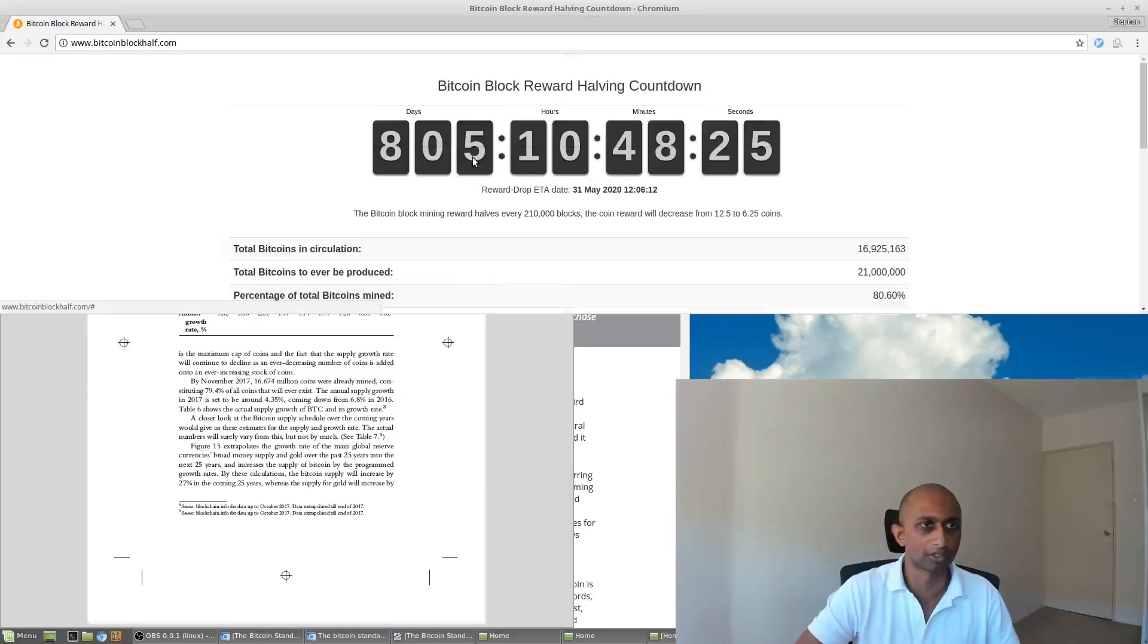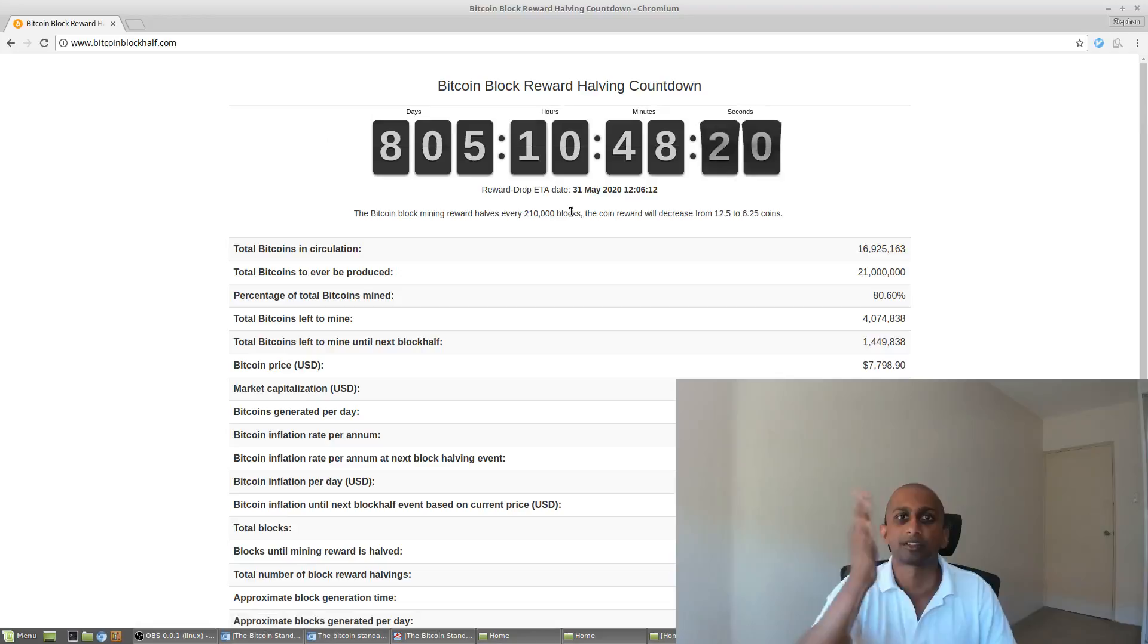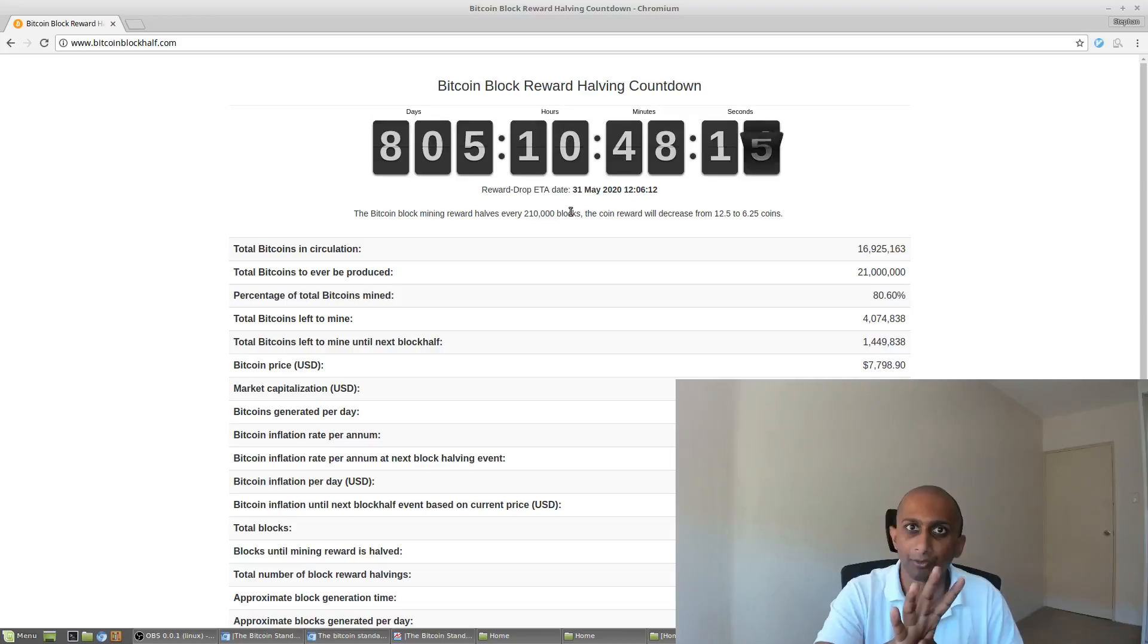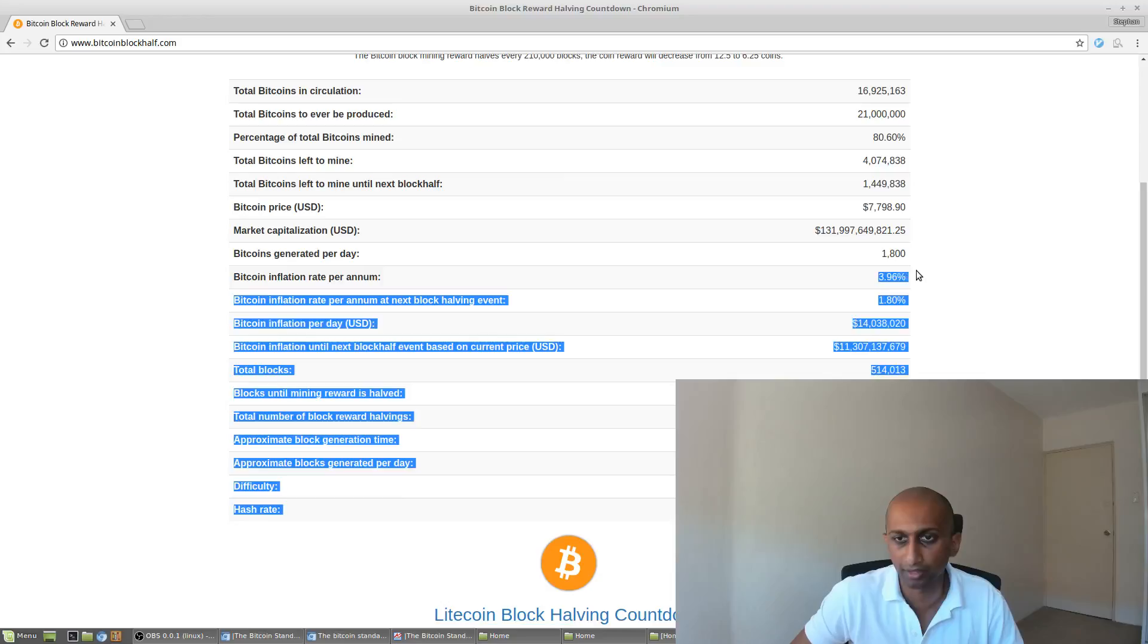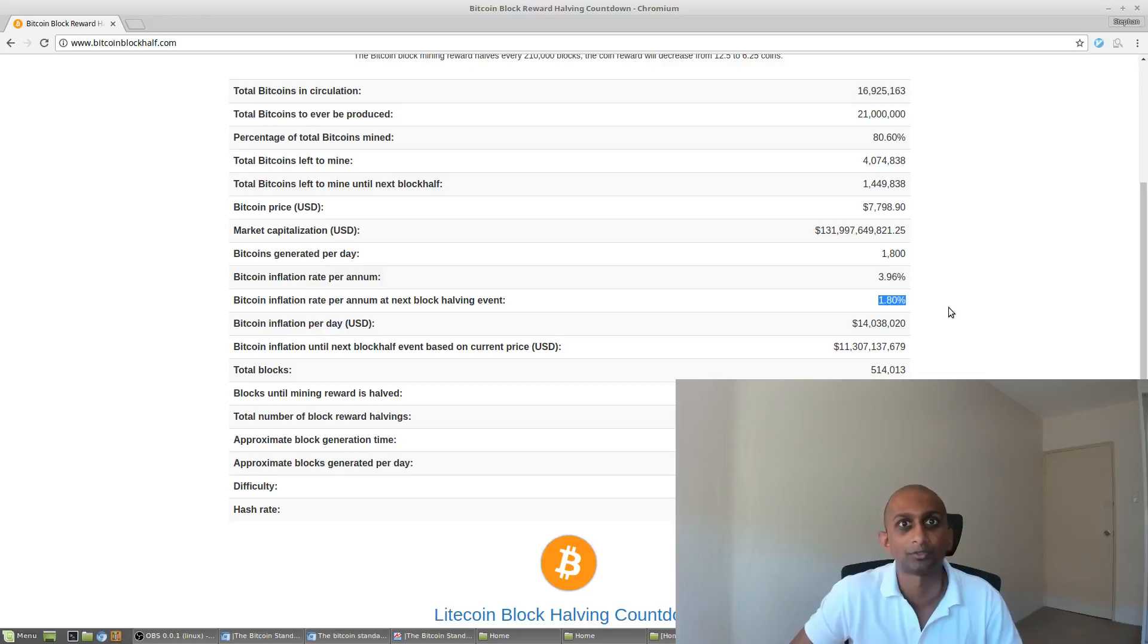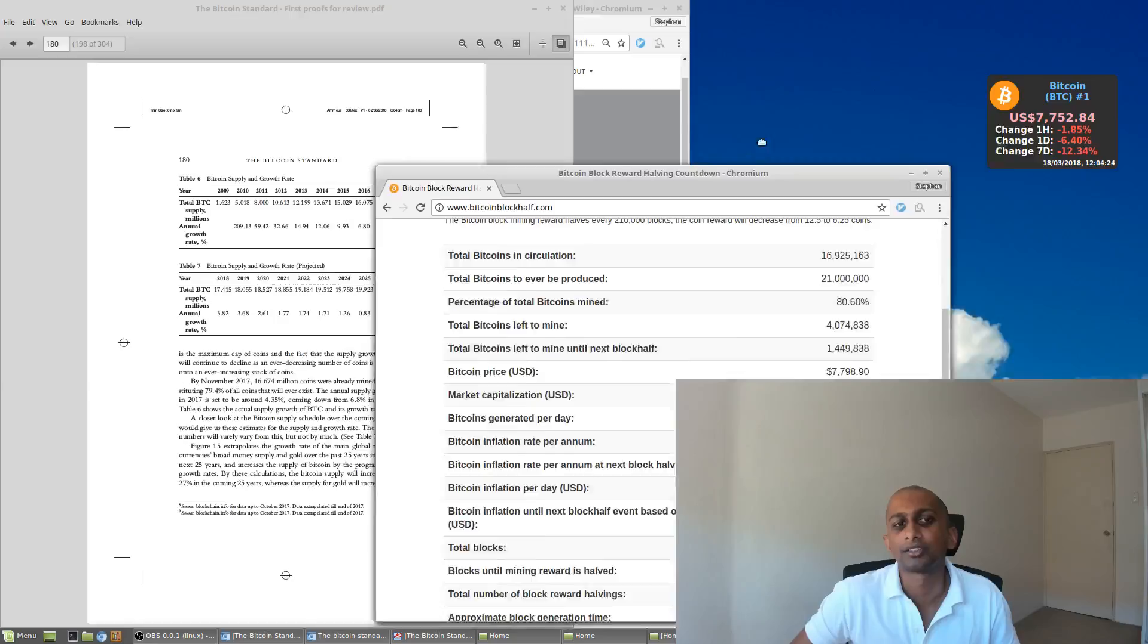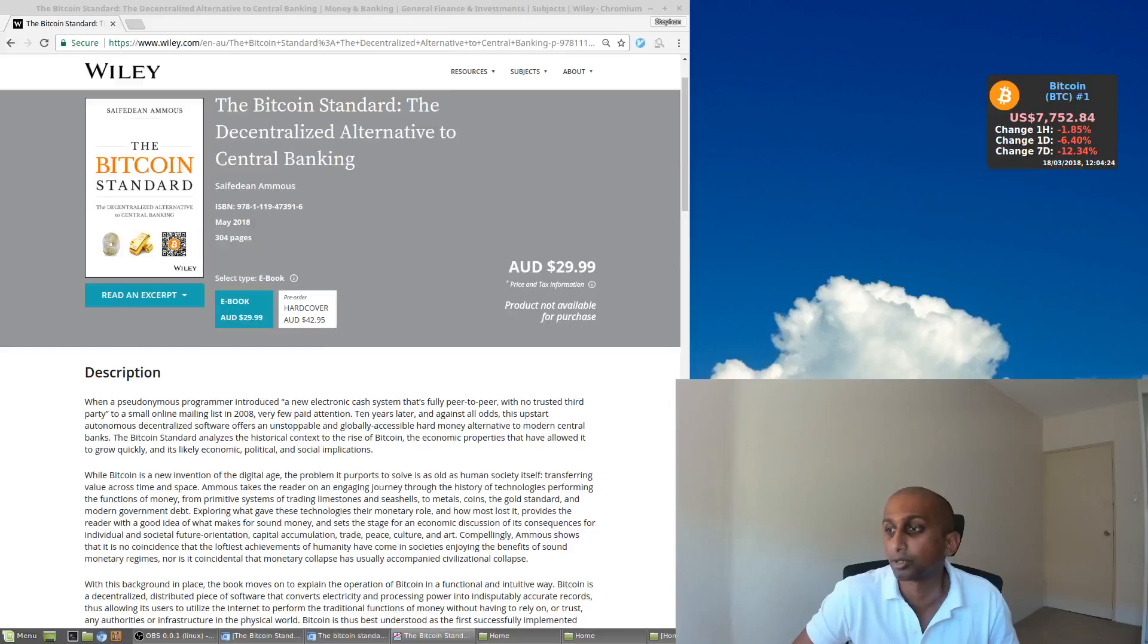I'll show you that statistic here. So if you go to this site, bitcoinblockhalf.com, it's a countdown in terms of when is the next Bitcoin block halving happening, which means the inflation rate of Bitcoin is halving every four years. So you can see here that of the 21 million bitcoins, 80% have already been mined. The current inflation rate is around 3.96%, but once we hit the next halving, it's only going to be 1.8%. And then don't forget, after the next halving, it'll be halved again and halved again and halved again.